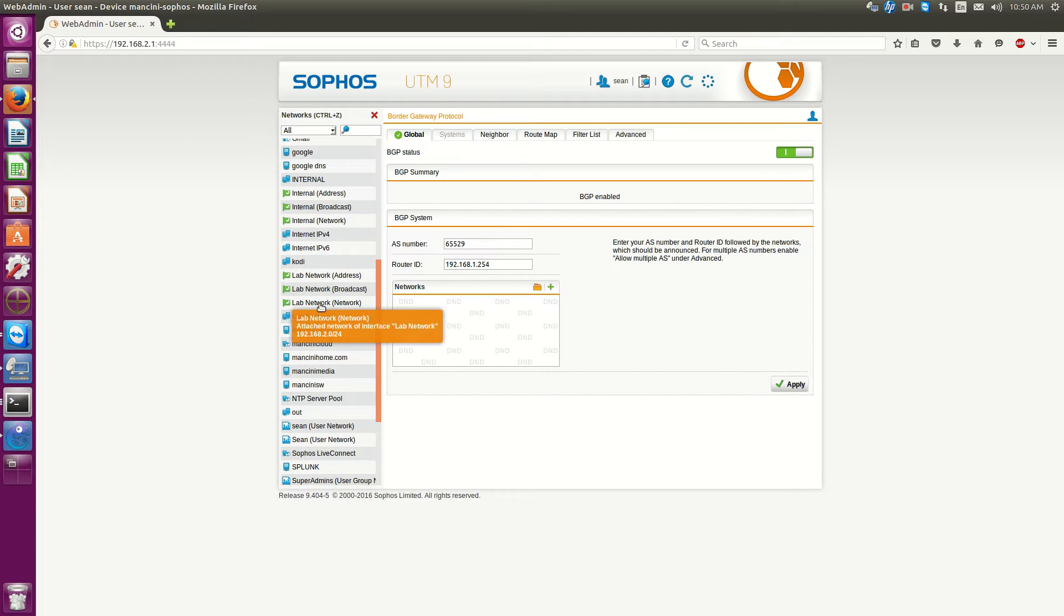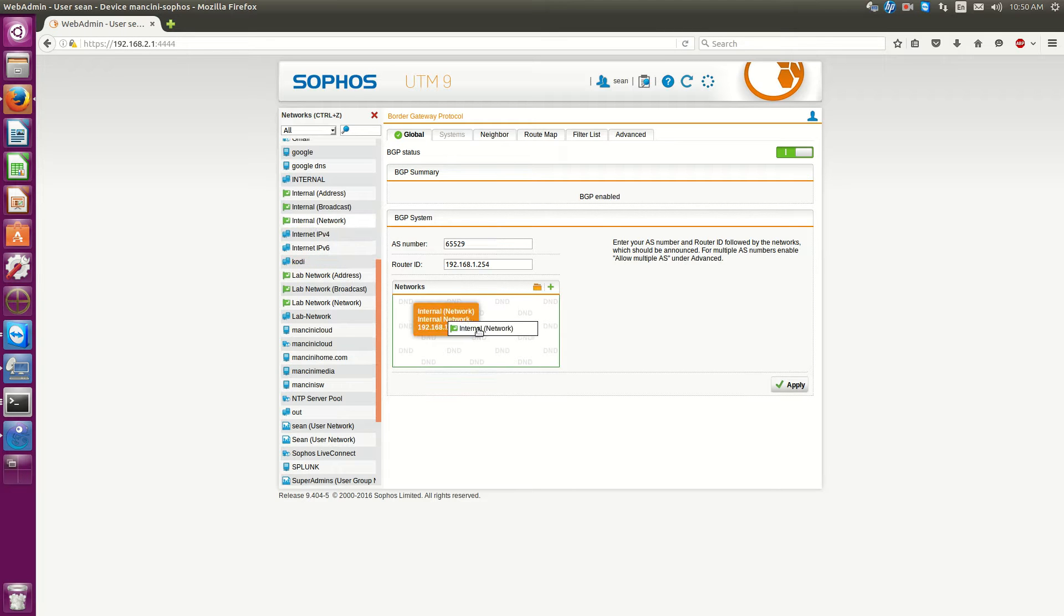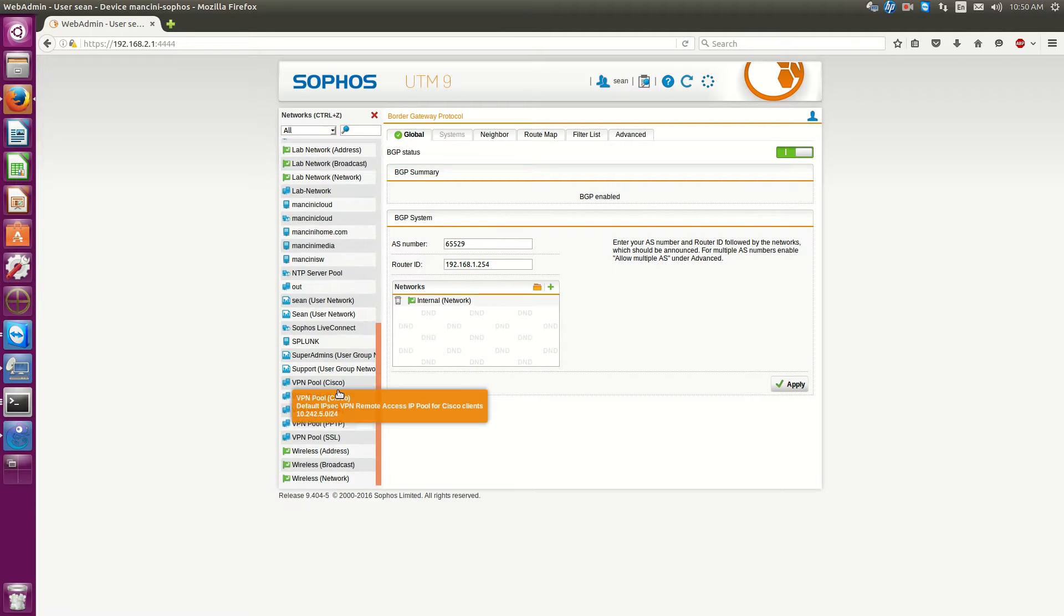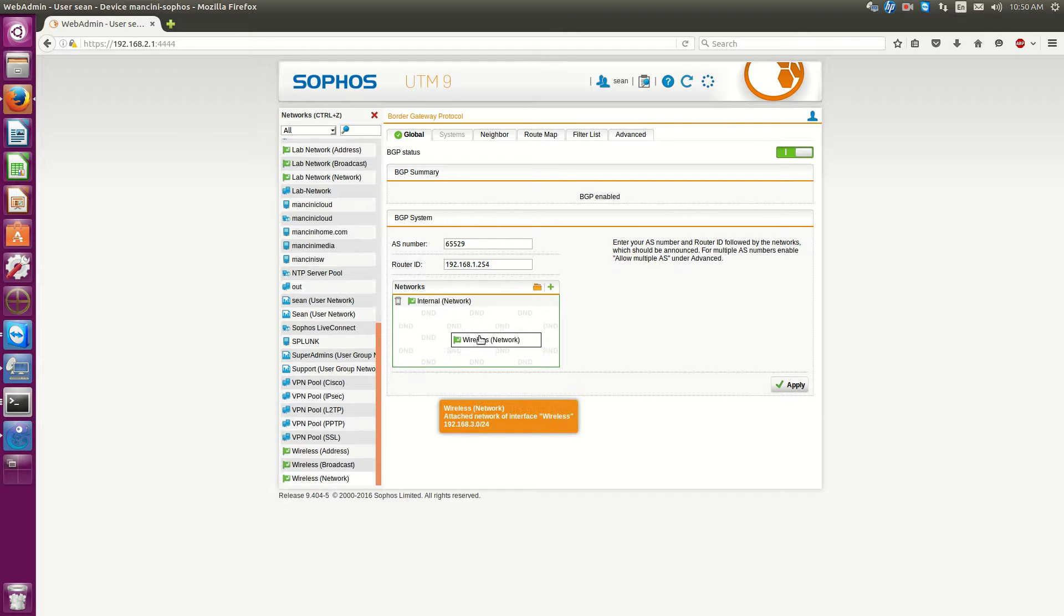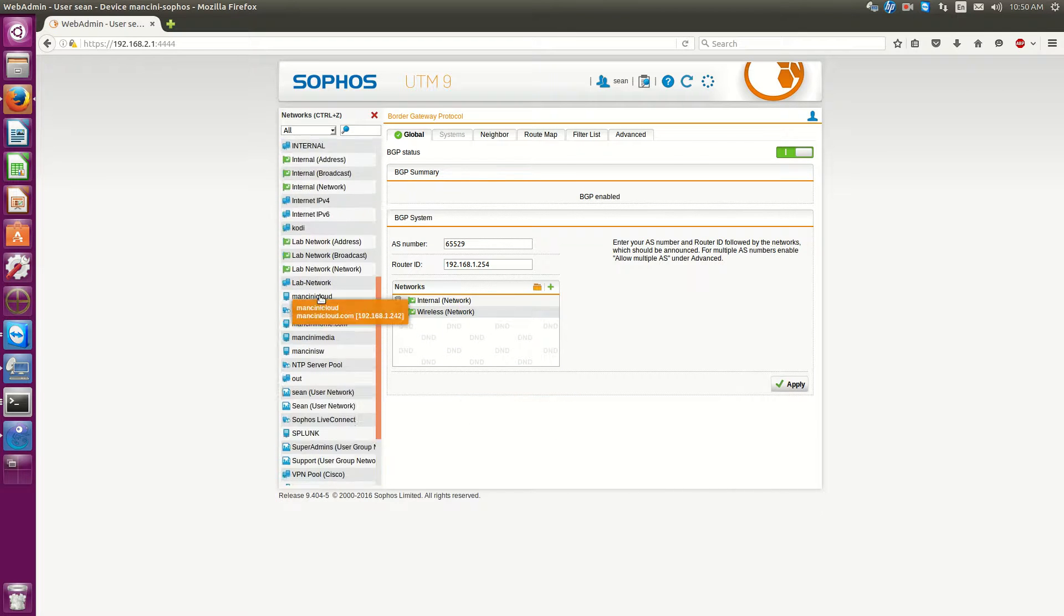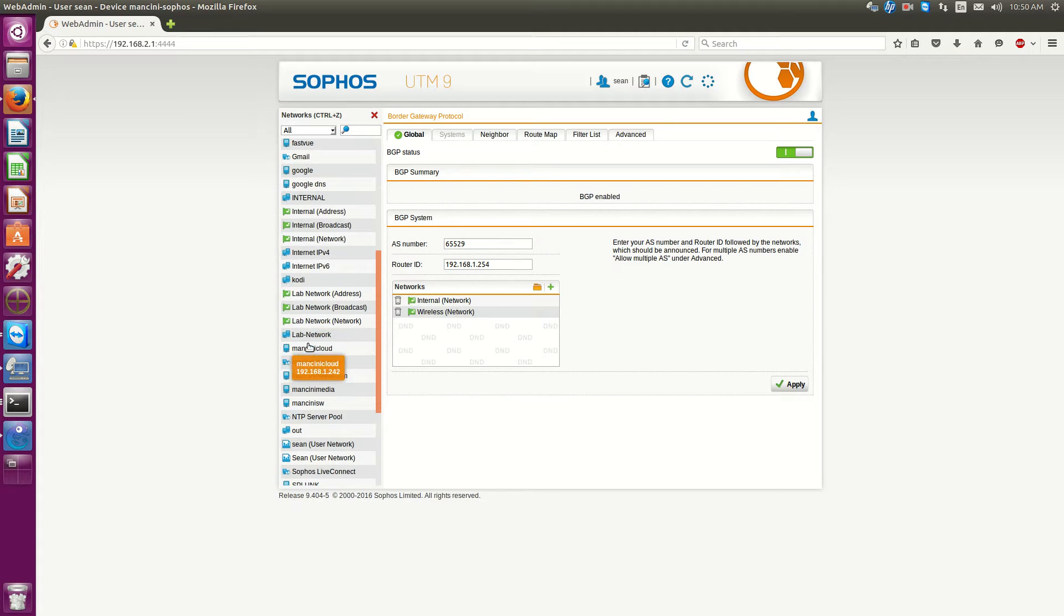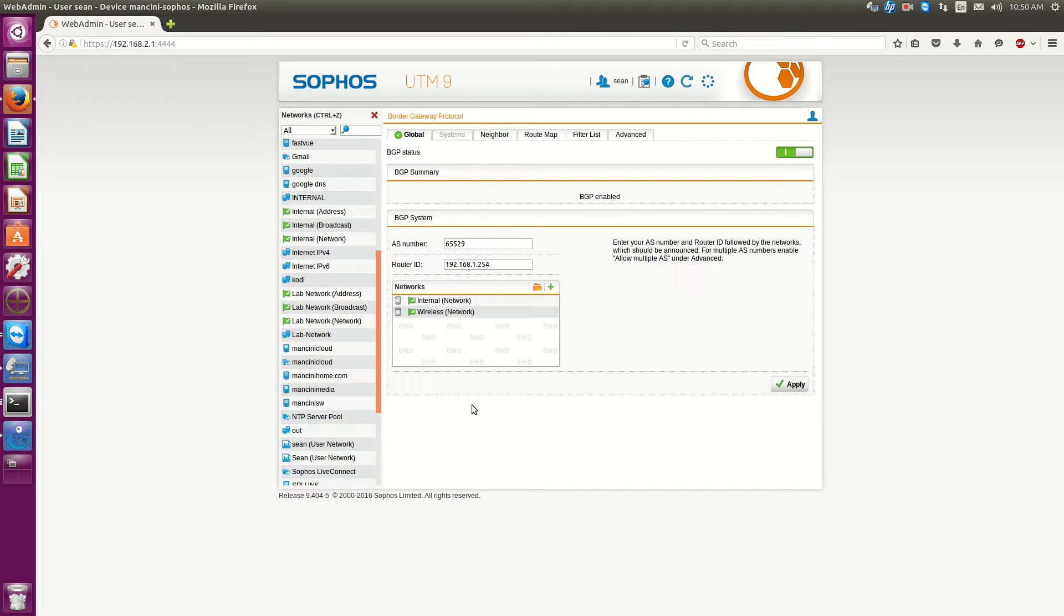And then click here to say what networks you want to advertise out your BGP. So, I want, let's say, my internal address and my wireless networks, not address. I'm not going to put my lab network because this router is on my lab. So, I'm not going to advertise my lab network or else it's just going to be a mess. It'll cause a whole whack load of issues. So, hit apply.